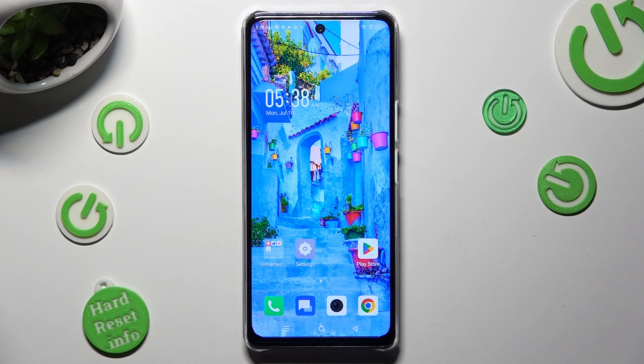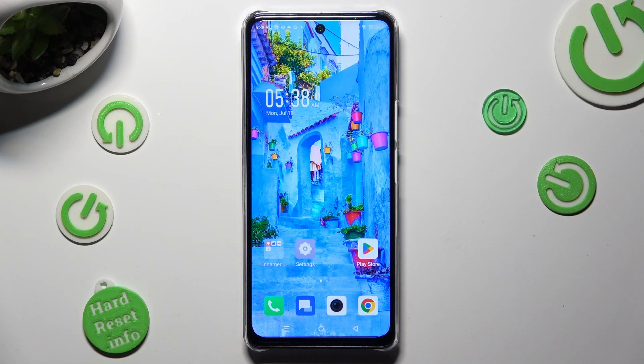Hi, in front of me is the Symfonec Note40 5G, and today I would like to show you how you can set up App Lock.